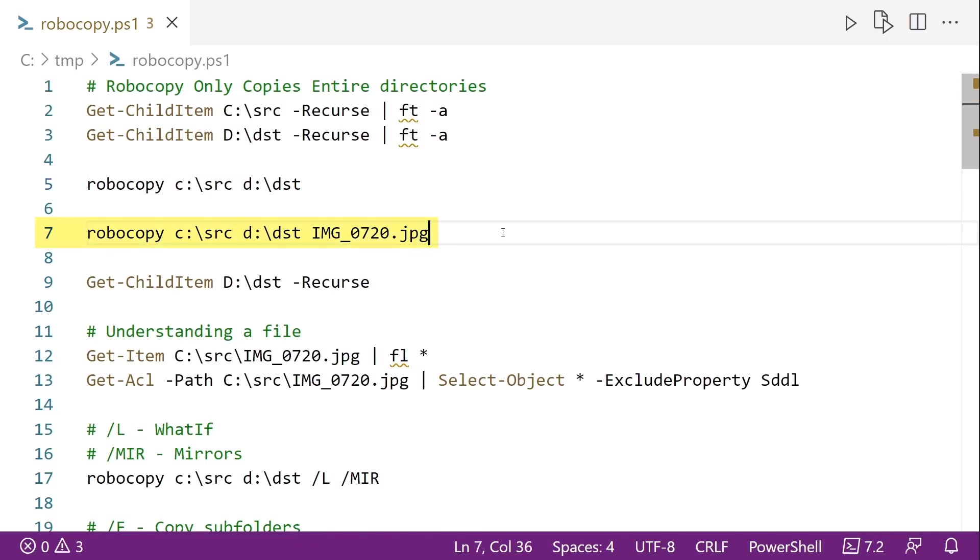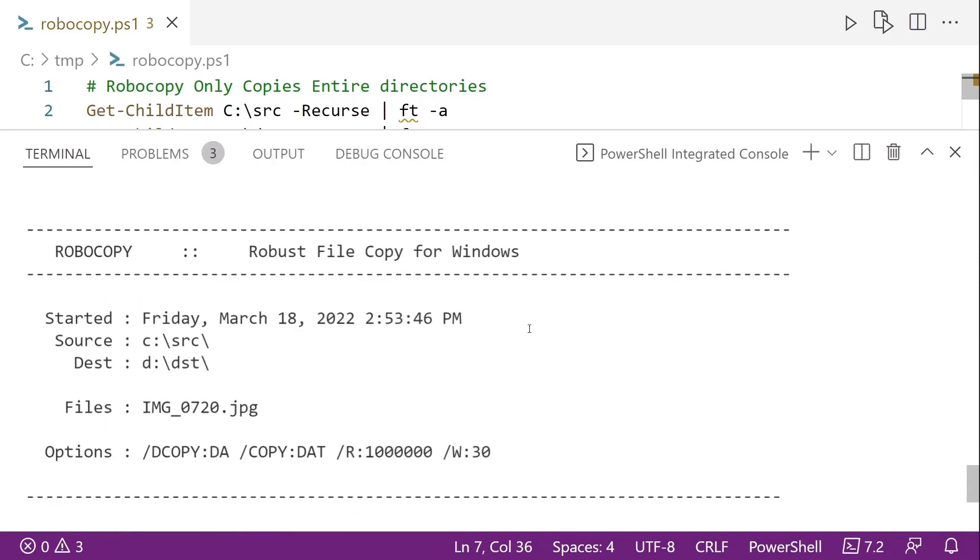And line seven, so yes, Robocop is designed to copy folders, but it can also copy files. And so line seven, this is the syntax for copying a file. And literally what this is, and we'll go ahead and run it. We'll scroll up here, and we can see that it's copying, it's using that image underscore 720.jpg.